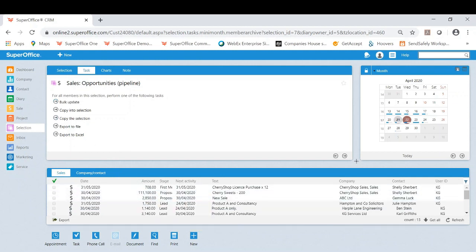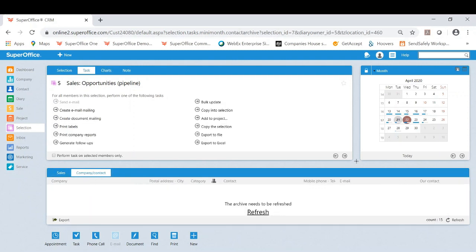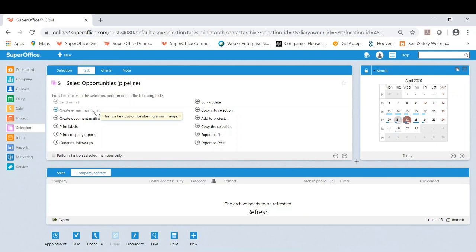Or if I wanted to as well, I am able to create a mailing from this particular list. It might be the case that I want to just touch base with all of these customers of Carl's just to make them aware of the situation or any follow-ups that need completing.